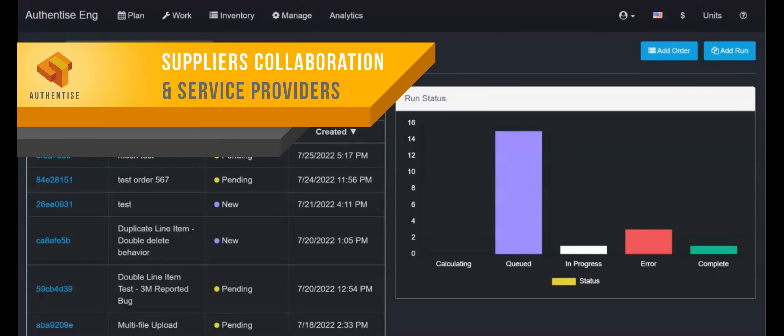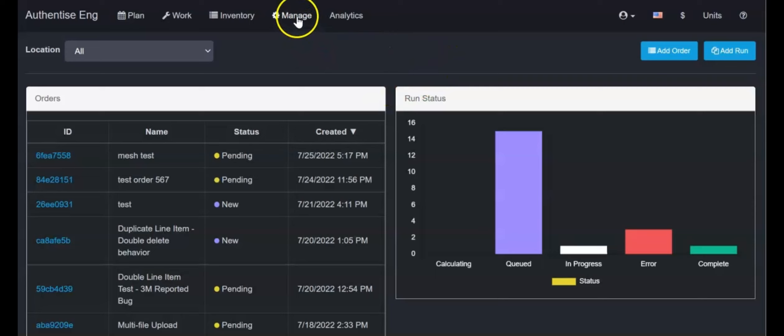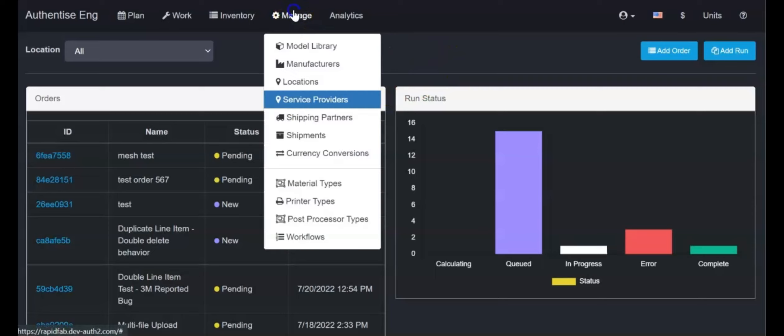The Service Provider module offers a simple and powerful way to request quotes, place orders and distribute outsource jobs across a self-managed, secure network of service providers.